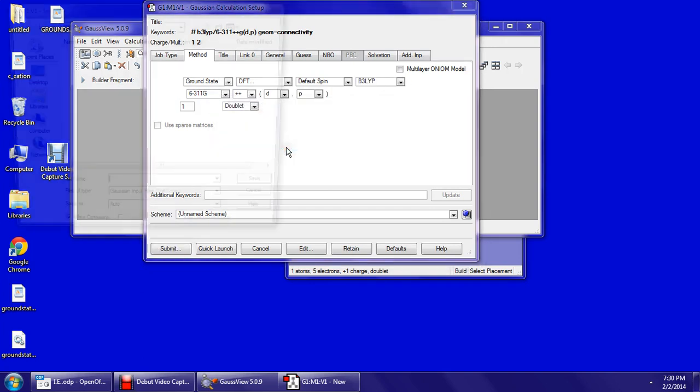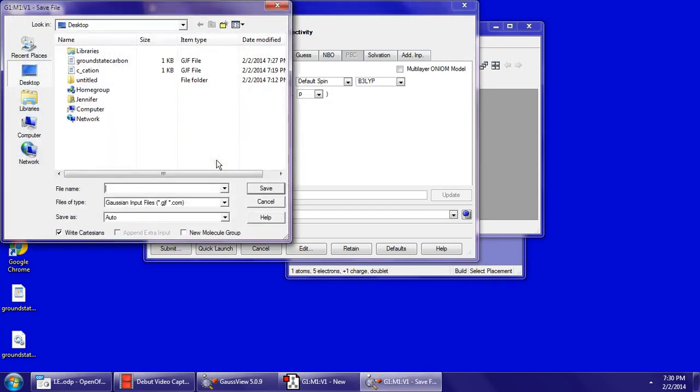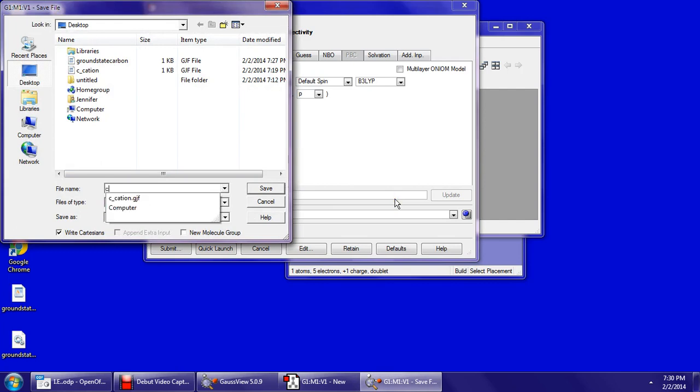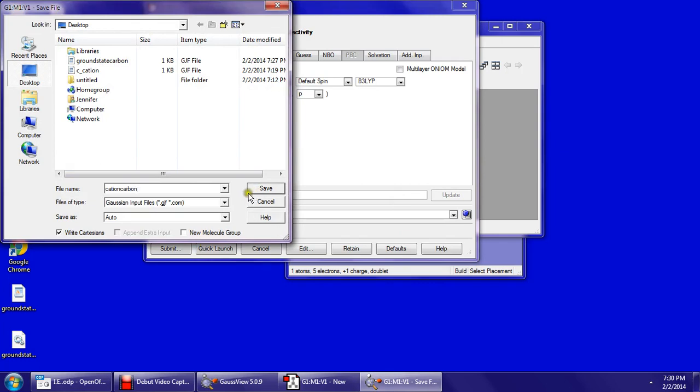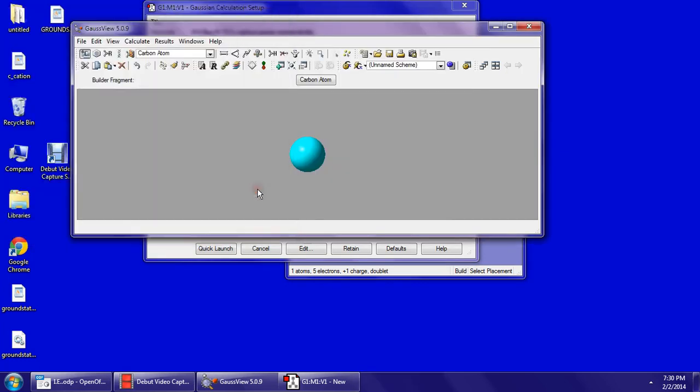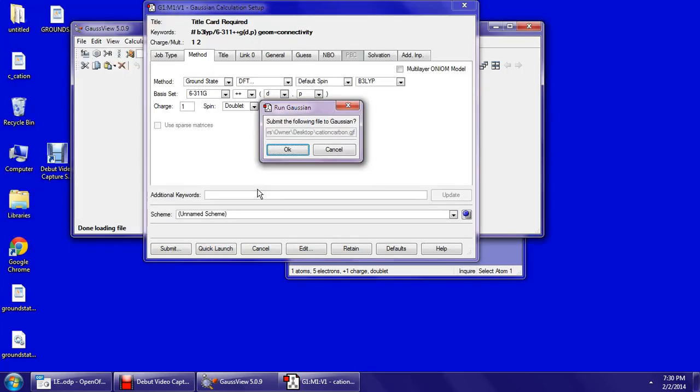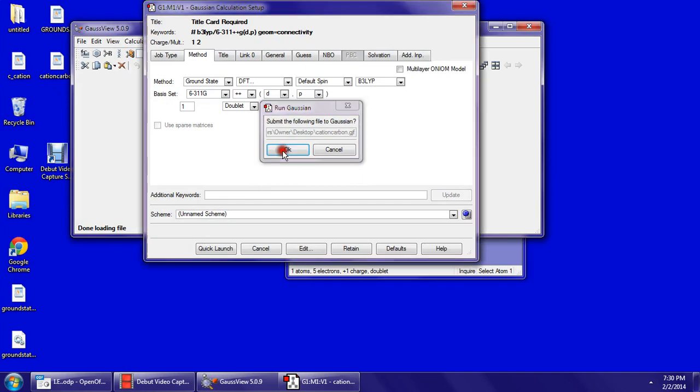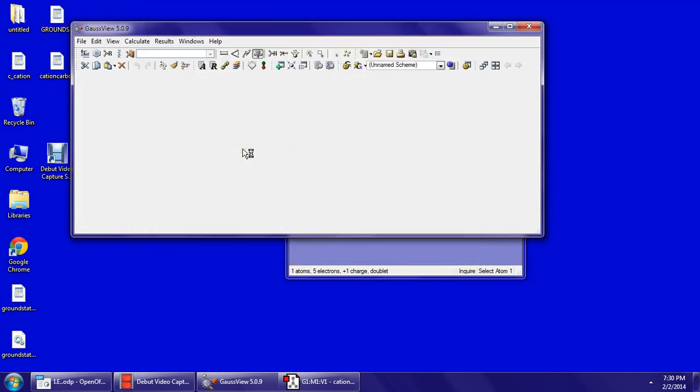Save. The name is cation carbon. Save. OK. Now launch the calculation.